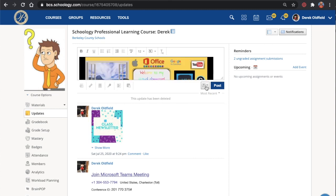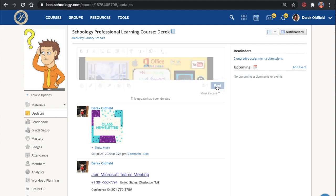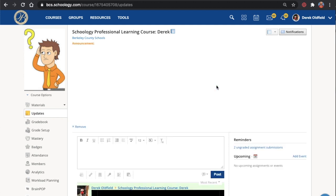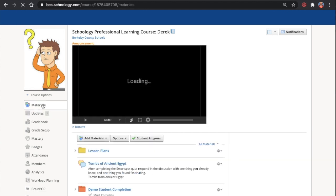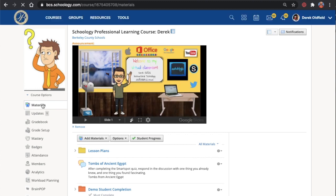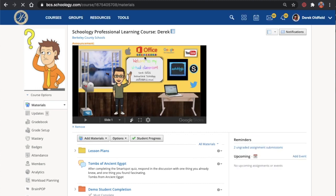And again, I don't want to post it as just an update. I want to select the bell, which means I'm going to post it as an announcement. That announcement is going to get pinned to the top of my Schoology course. And anywhere that students or parents, families navigate in your Schoology course, this announcement will appear.